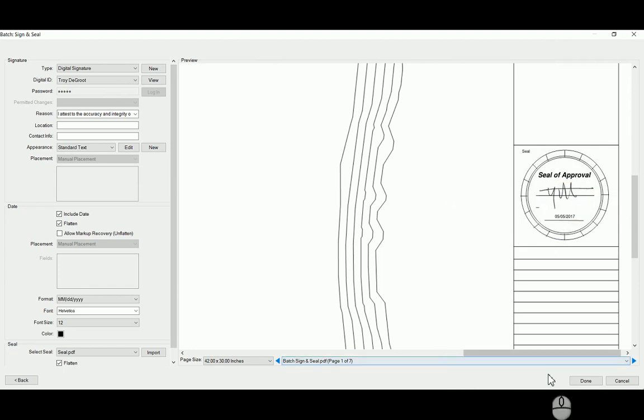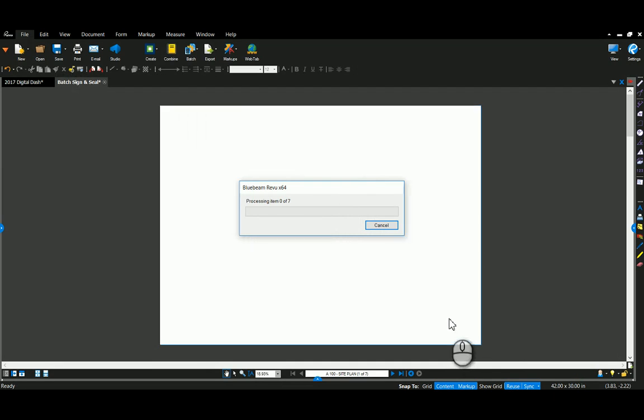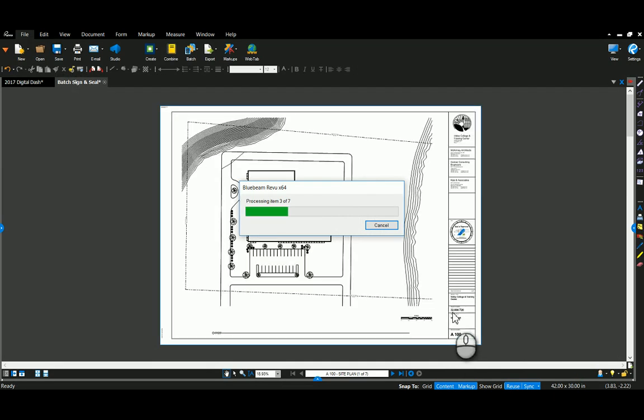And then all I need to do is hit done. That's going to jump through all those drawings and place the stamp and the signature in the same place, in the same box.